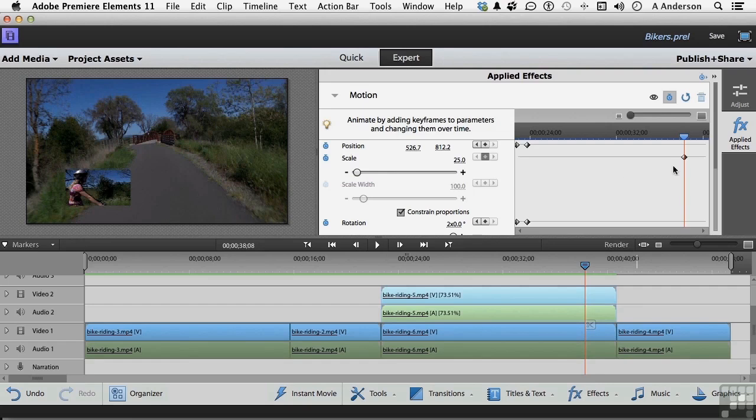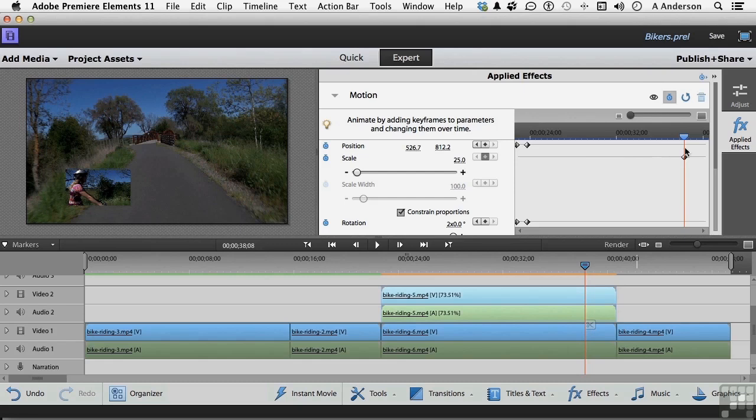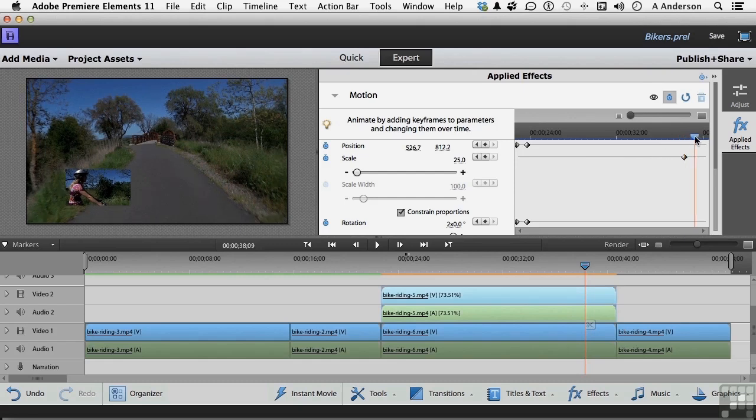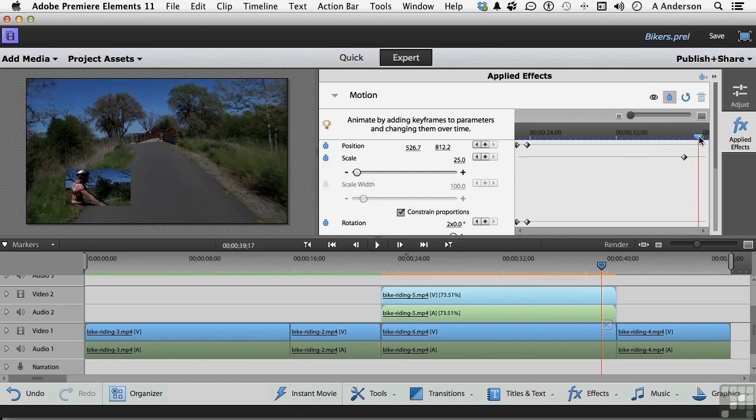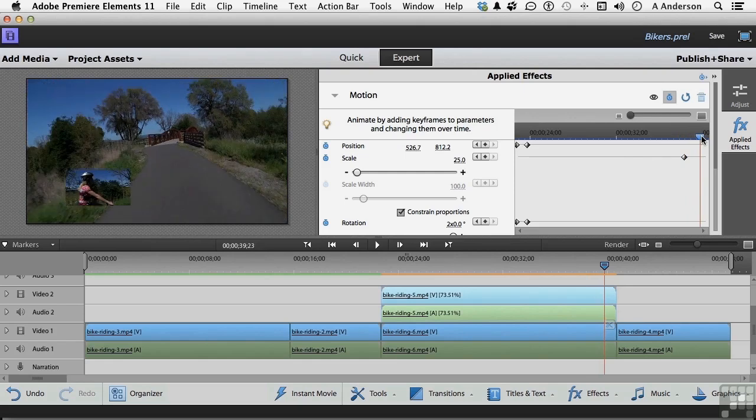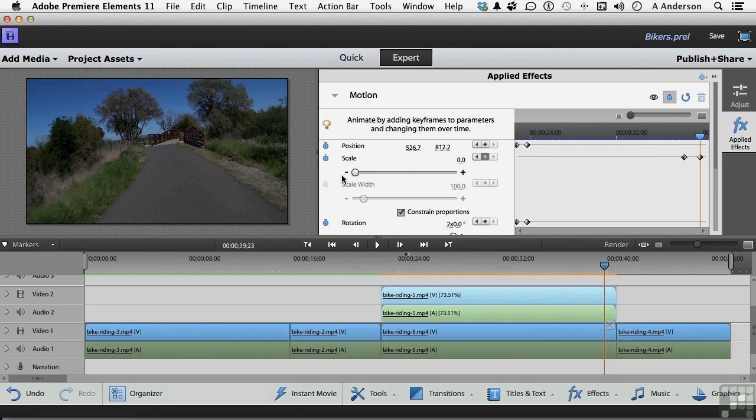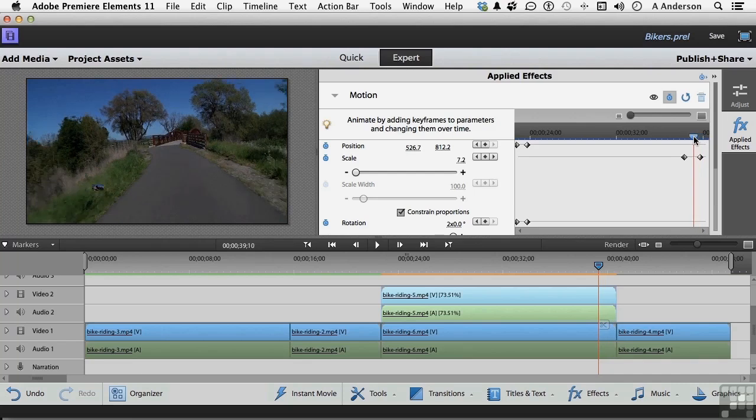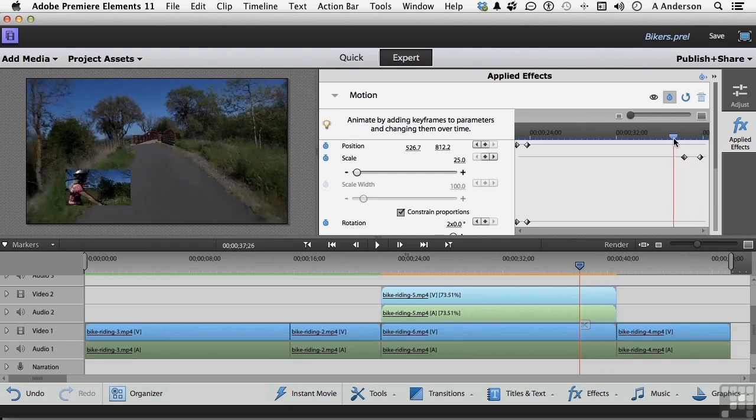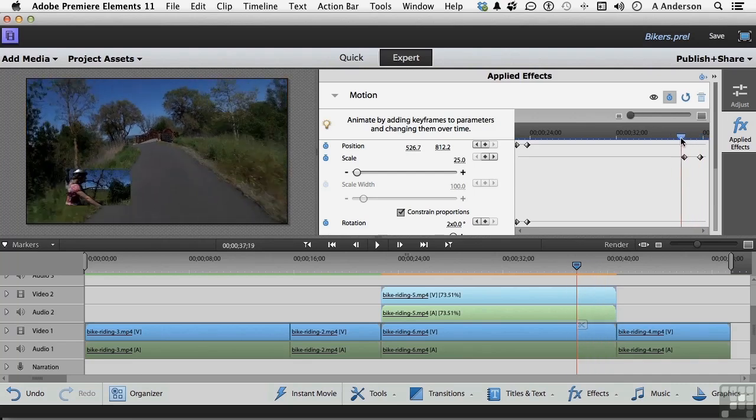So now we have a keyframe right here, and that keyframe is keeping this at 25%. We're going to take it down a little bit further to about there. Now go ahead and add a keyframe on scaling right here. Now with that one selected, take the scaling down to nothing, zero. If we come back here, there you go.